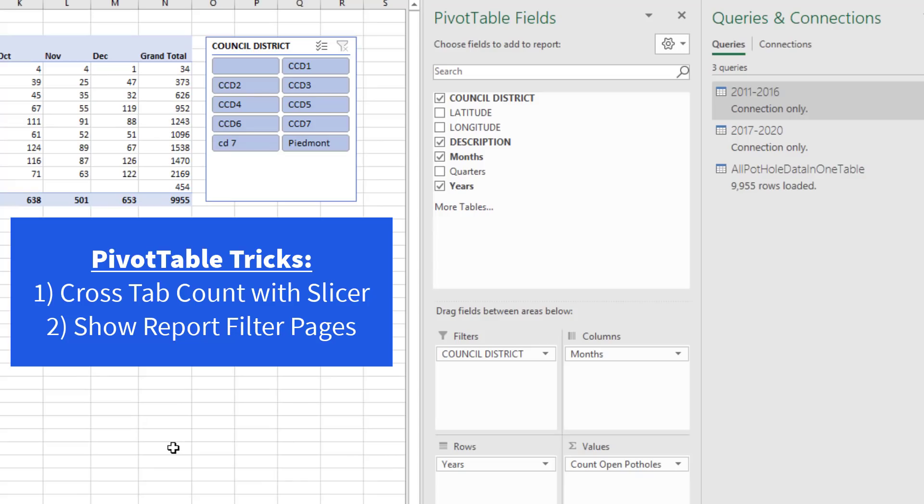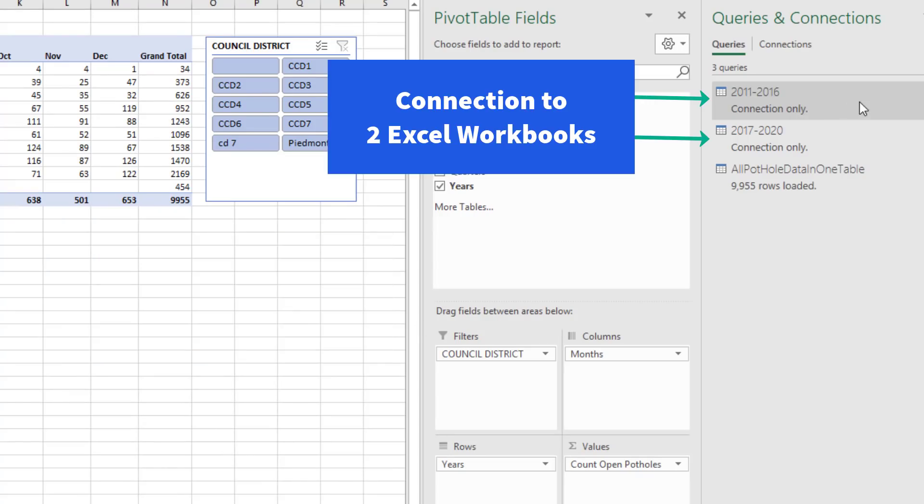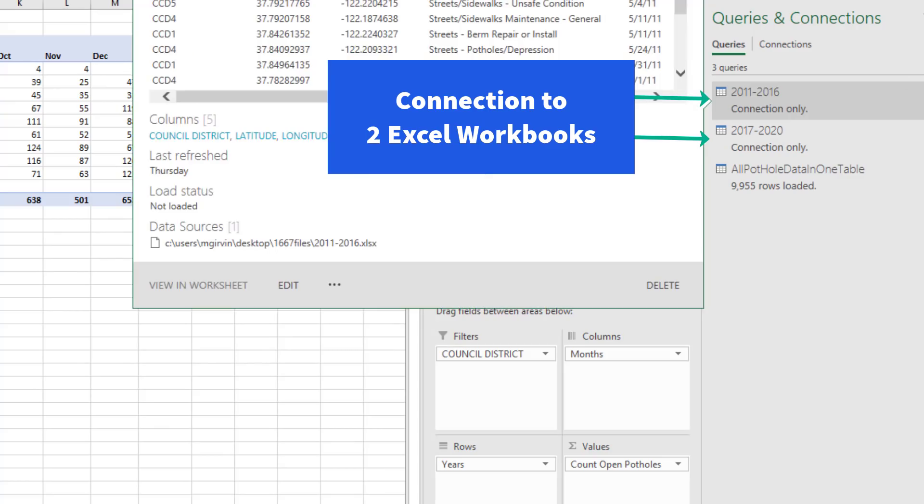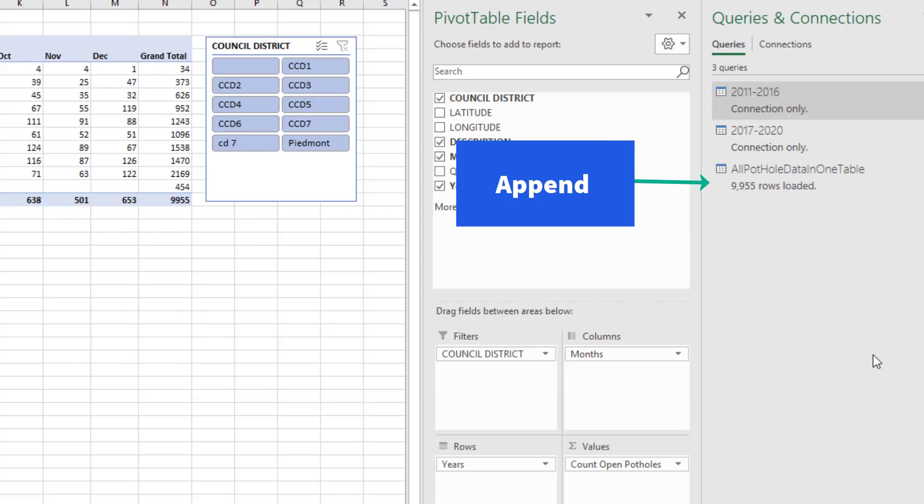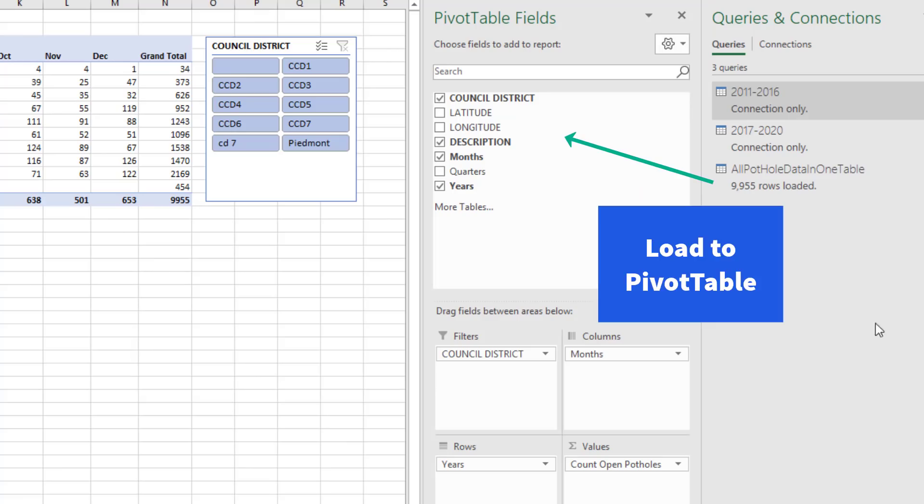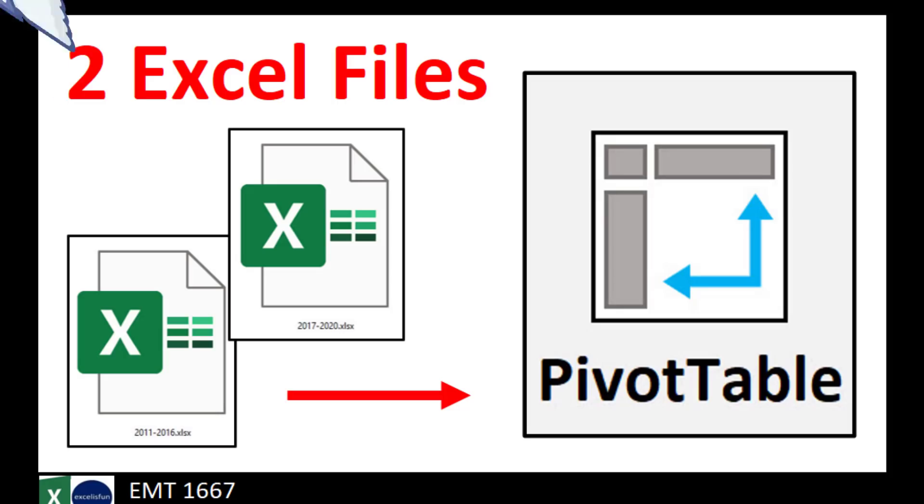We saw a couple of pivot table tricks at the end. We saw how to use Power Query to connect to two Excel files, then append them into a single table, and then load it straight to the pivot table cache.